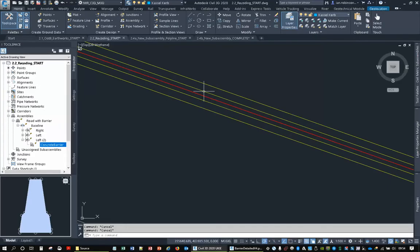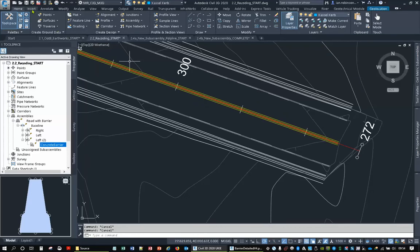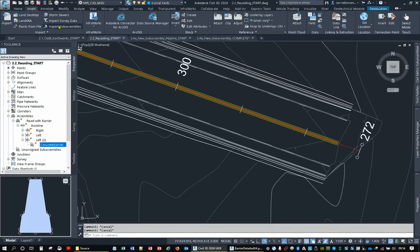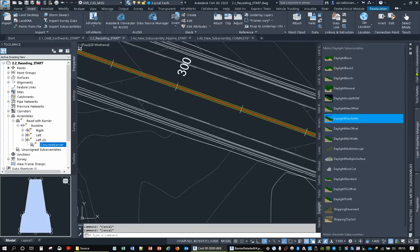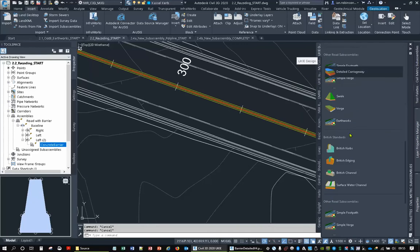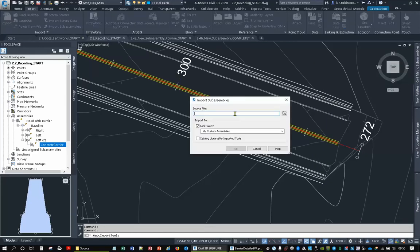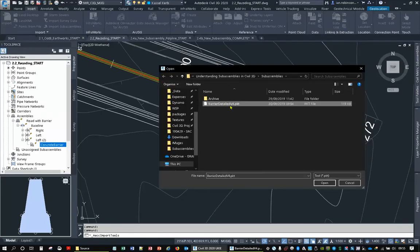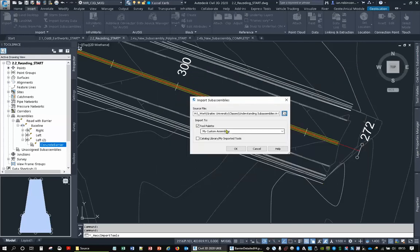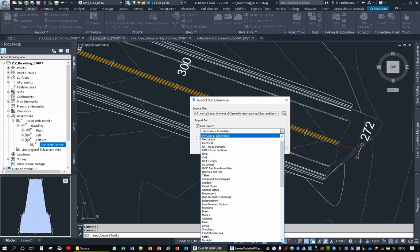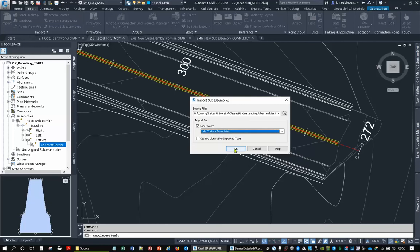Now we need to import that into Civil 3D. Go to the Insert tab and click Import Sub-Assemblies. Before doing that, put the tool palette you want it to land in into focus. I recommend creating your own tool palette so you can place your customised sub-assemblies there. Go to import, find 'barrier detailed' — yes, the right one — put it on that tool palette. You can choose which tool palette to put it in, but the one that's in focus is where it goes.